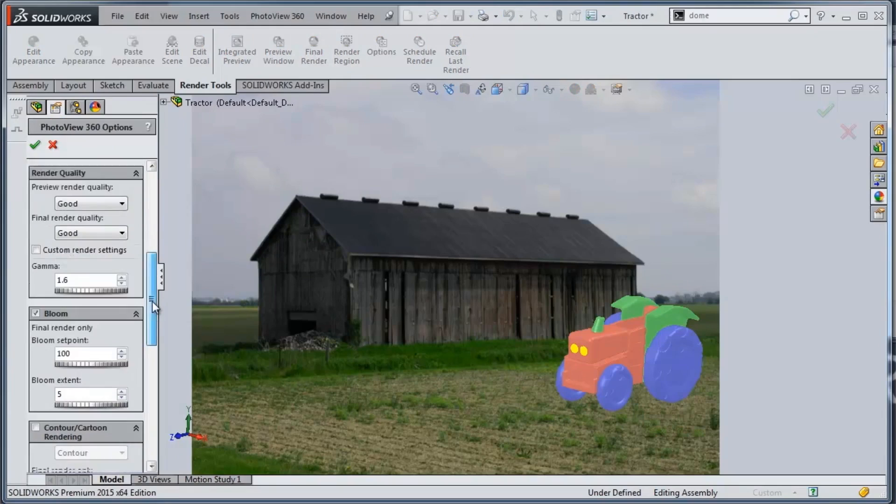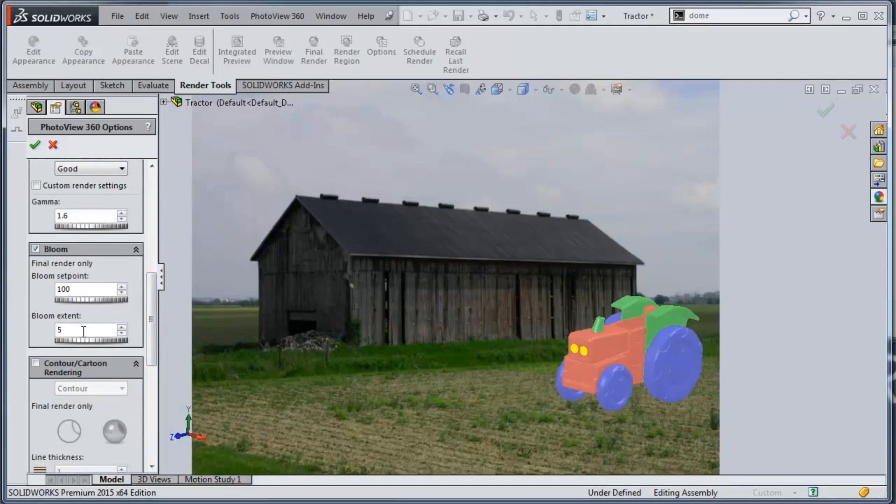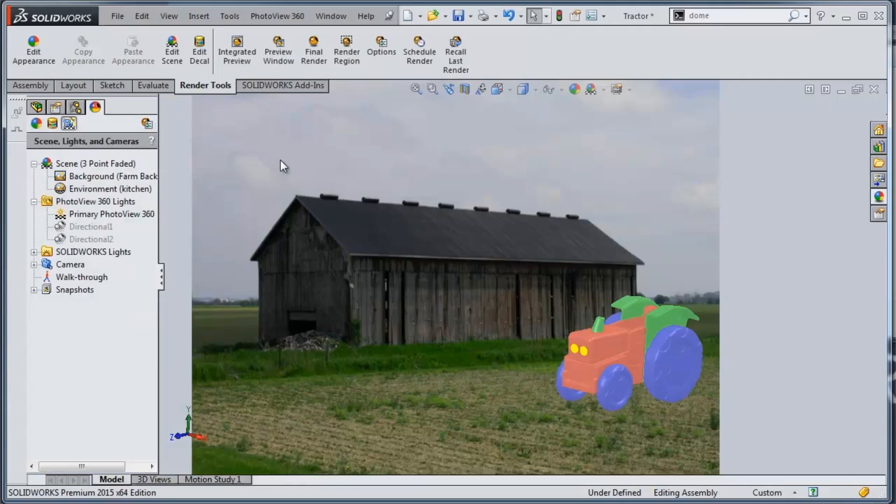And with this bloom we're going to turn on those options, and you have the ability to control the set point and the extent of the bloom. In this case we're going to just bump up the bloom extent to make it a little bit larger and kind of give it a more exaggerated effect. And that's going to turn on those bloom settings when I go and do my render.